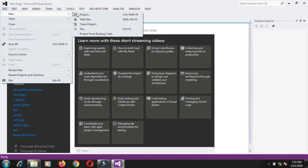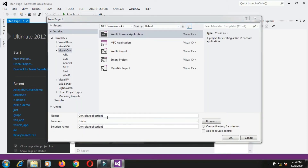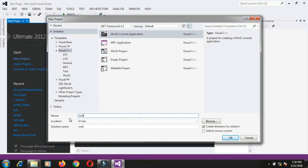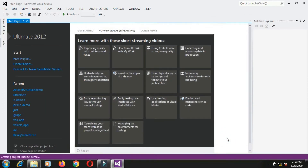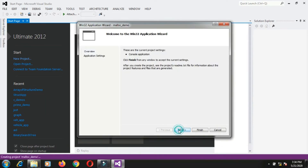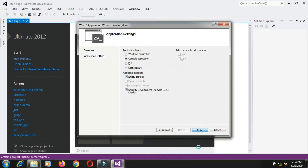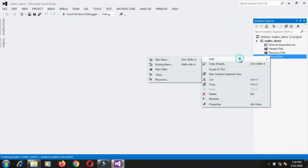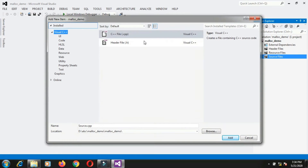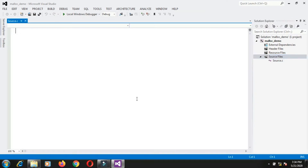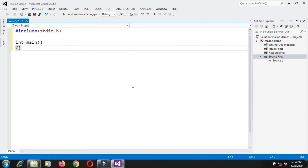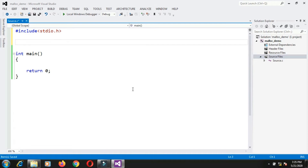I will create one new project: File > New Project > Win32 Console Application under Visual C++. I will give the name 'malloc_demo' to the project, then select Empty Project and Finish. Under source files I will add source.c, and then write the standard includes with stdio.h and the int main with return zero.